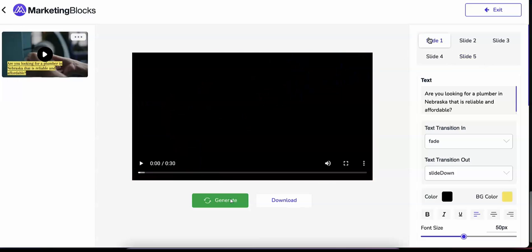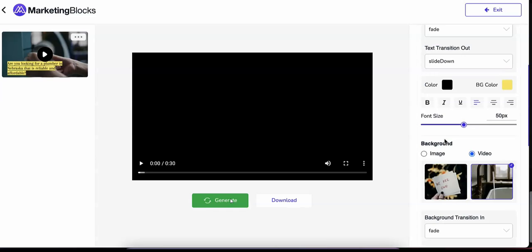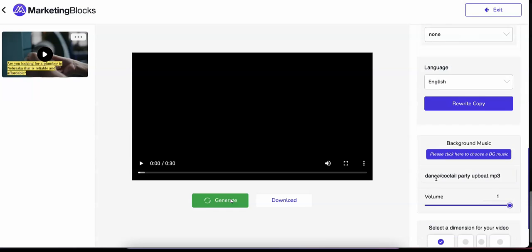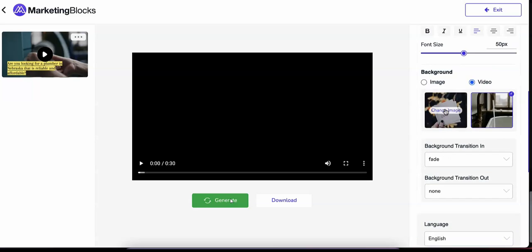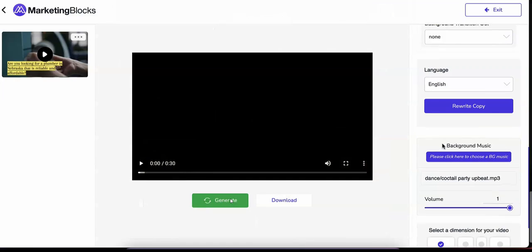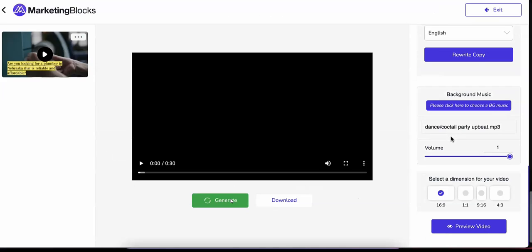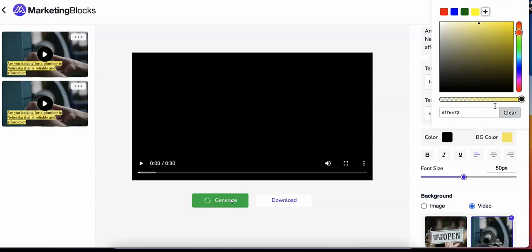With the editor, you can effortlessly edit each scene — change the text, background media, and background music. Use your own media or choose from our library of millions of stock videos and images. Add background music and render either as rectangle, square, or story style videos that you can use to get more traffic, leads, and sales for your business.